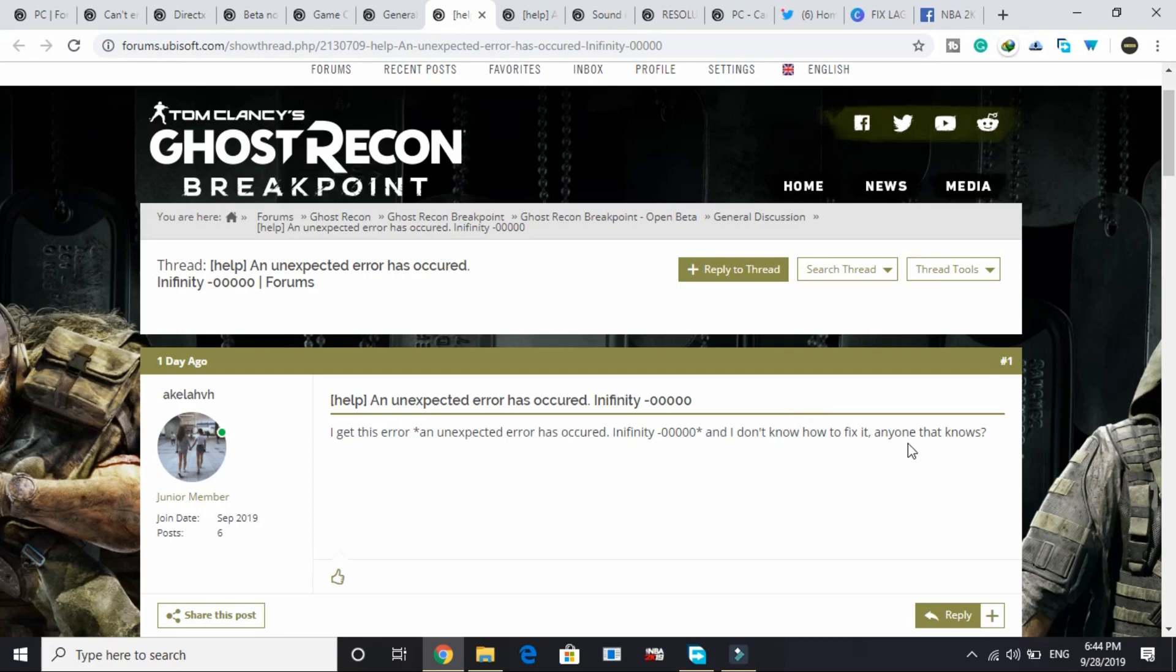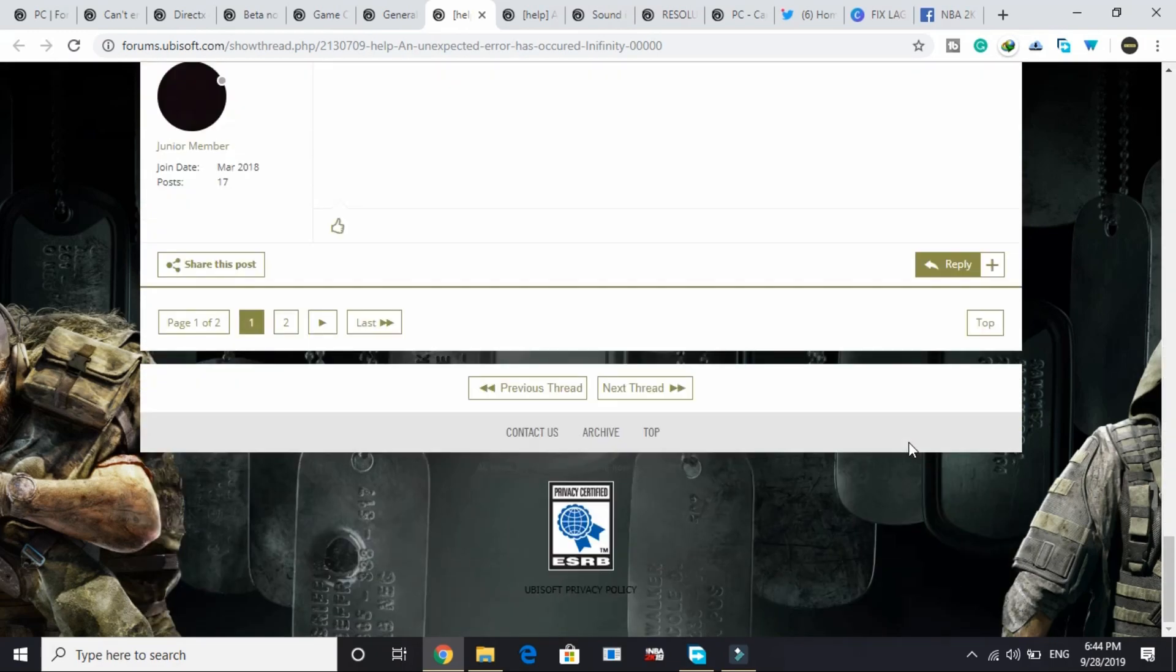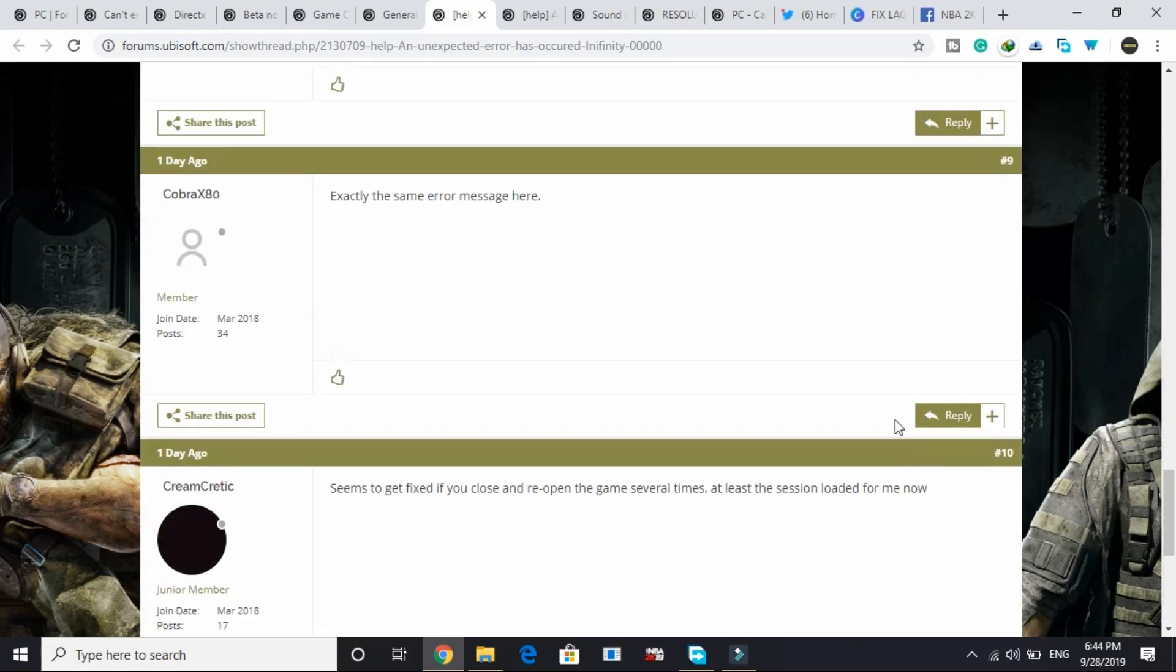Another user posted a solution, so all the credit of this fix goes to this user. I'm just posting this video for your convenience so you don't have to go through all these forums.